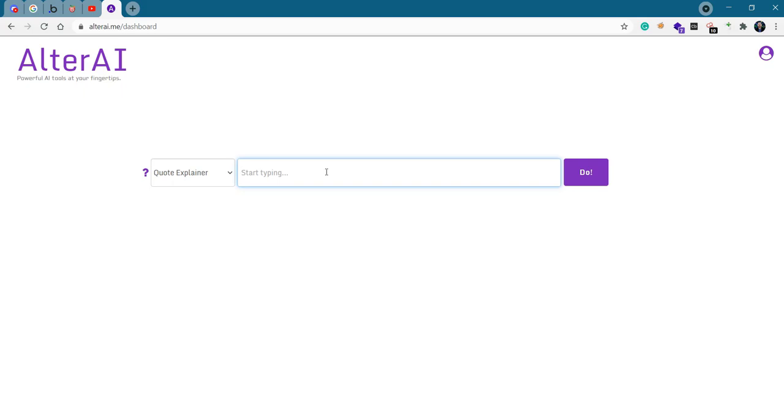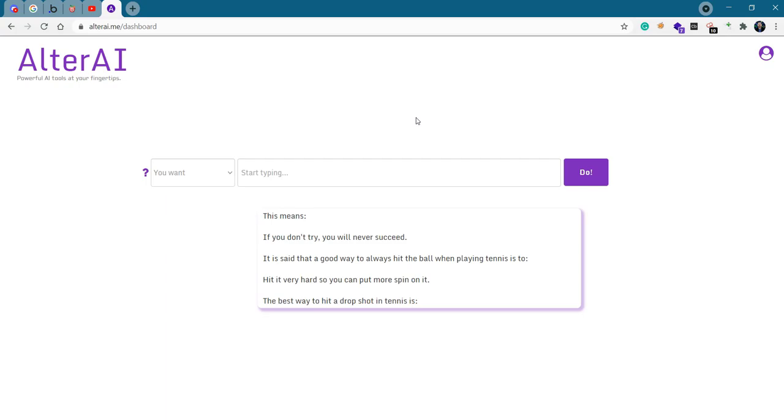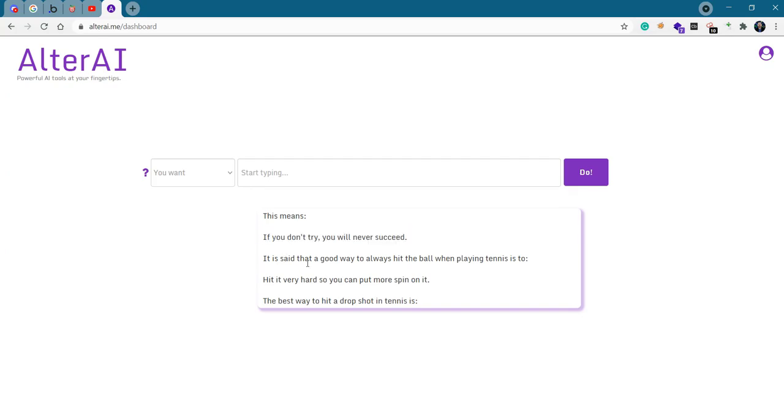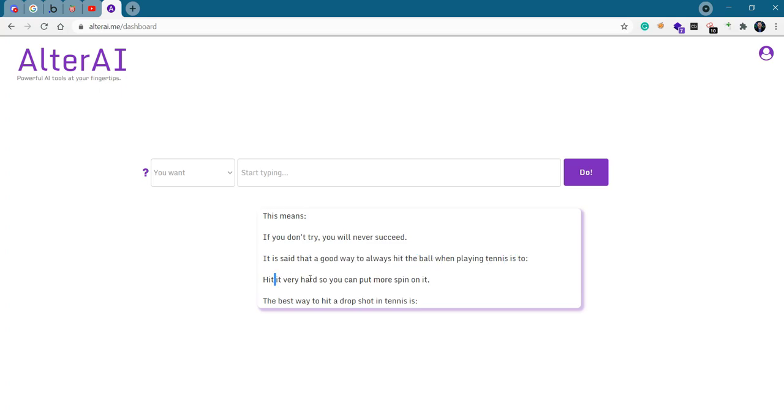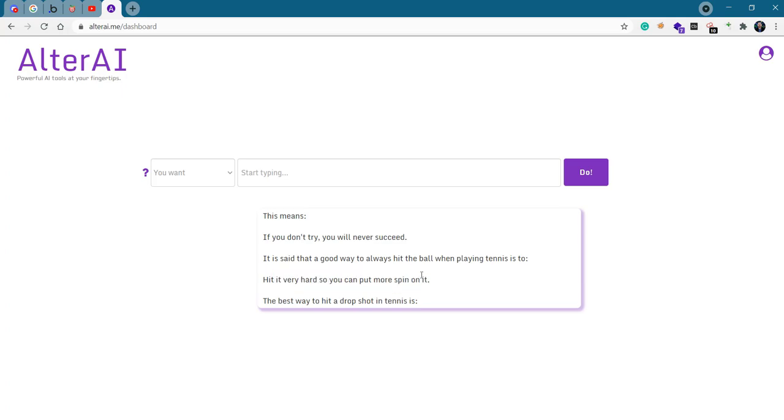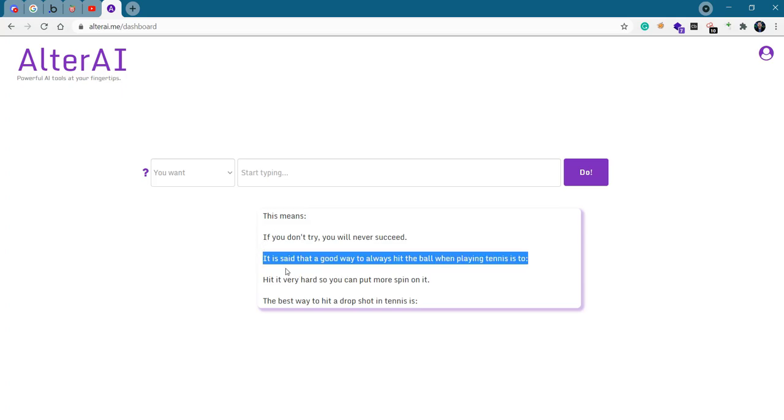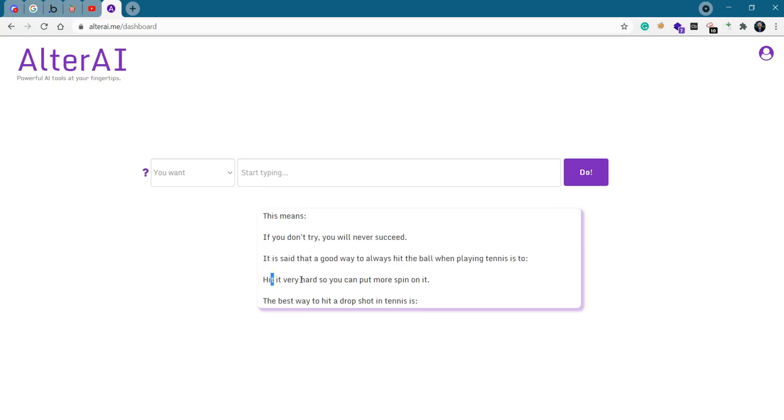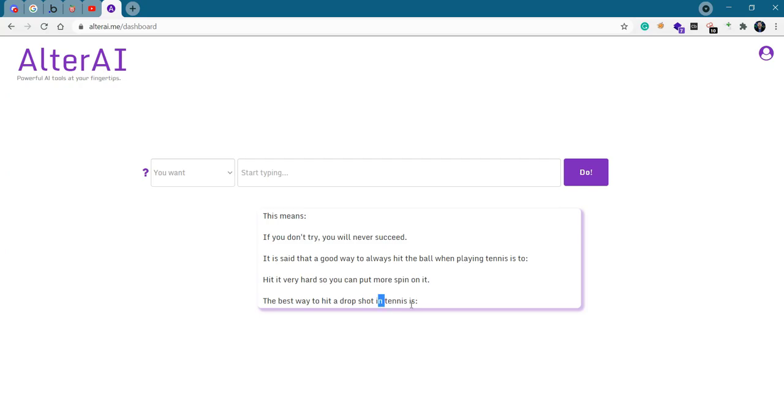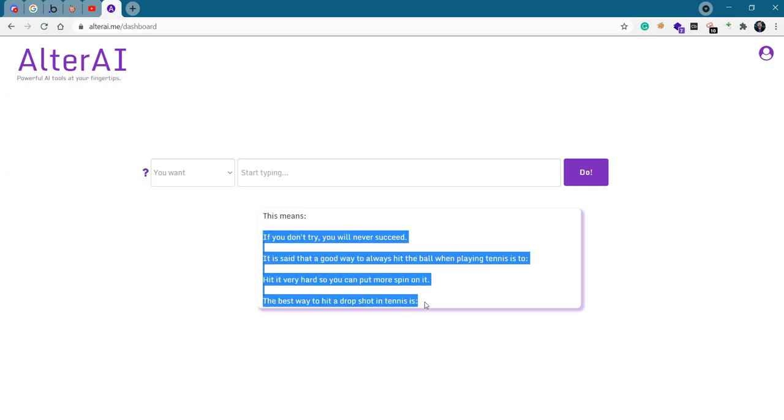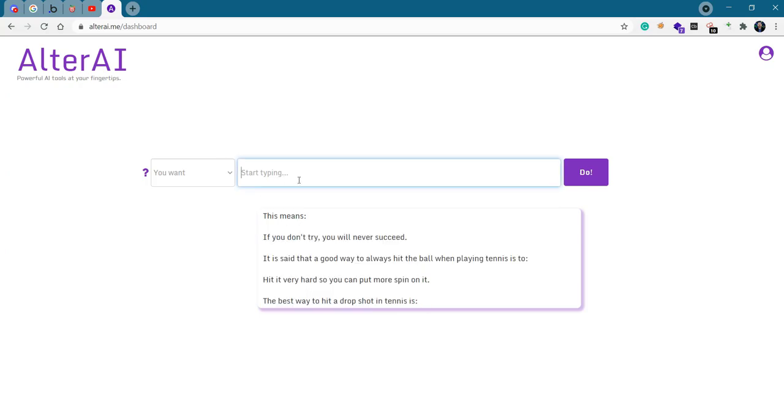The quote that I thought of is you miss 100% of the shots you don't take. And then we just hit the do button. This means if you don't try, you will never succeed, which is actually what it means. It is said that a good way to always hit the ball when playing tennis is to hit it very hard so you can put more spin on it. That's interesting.